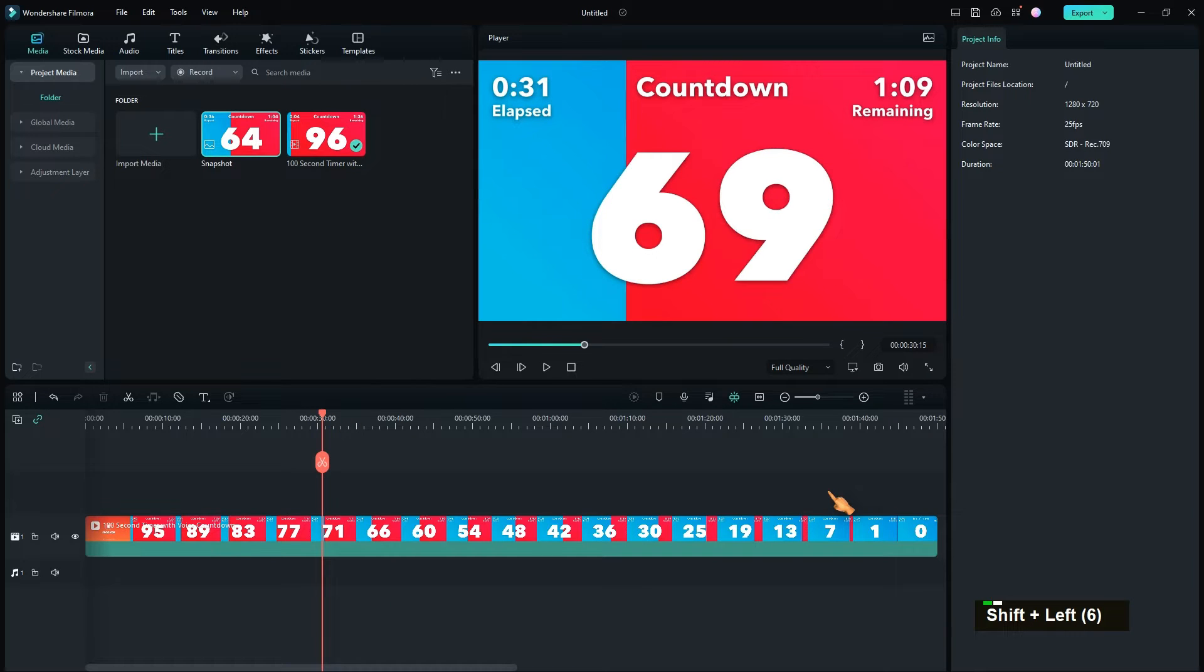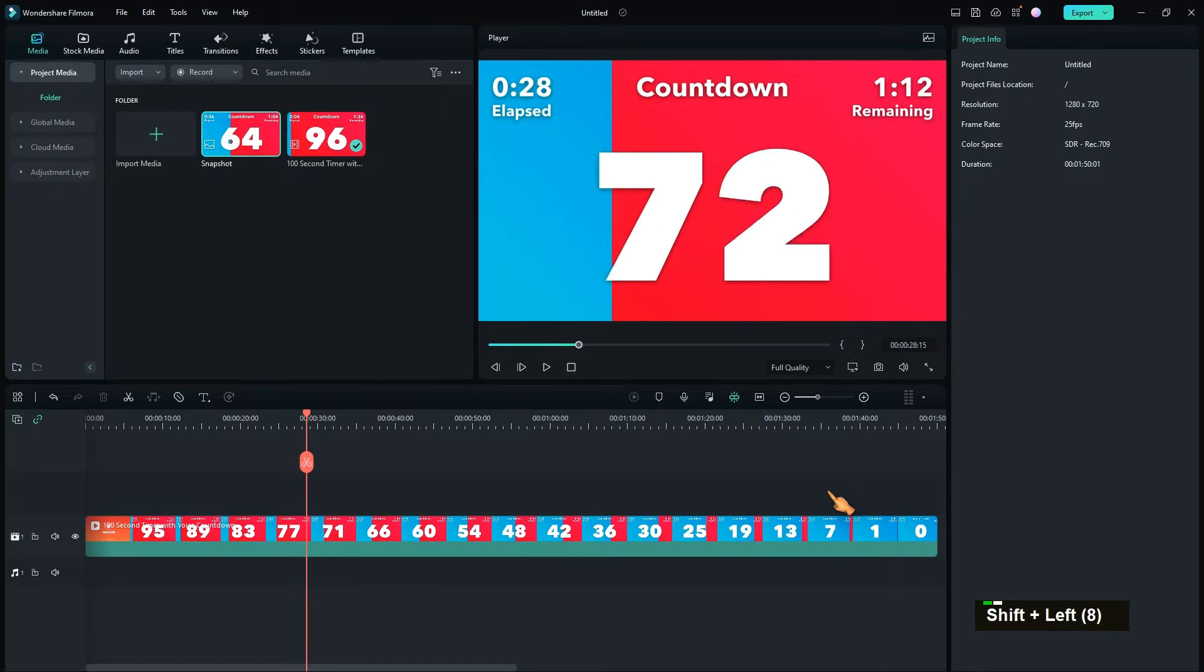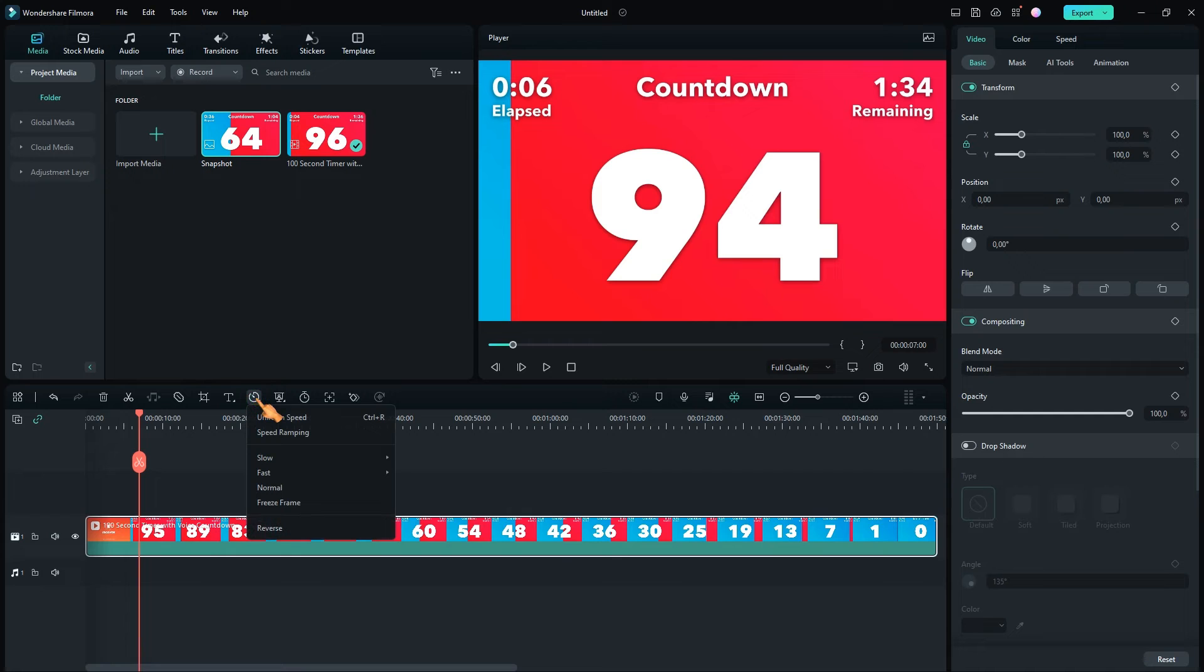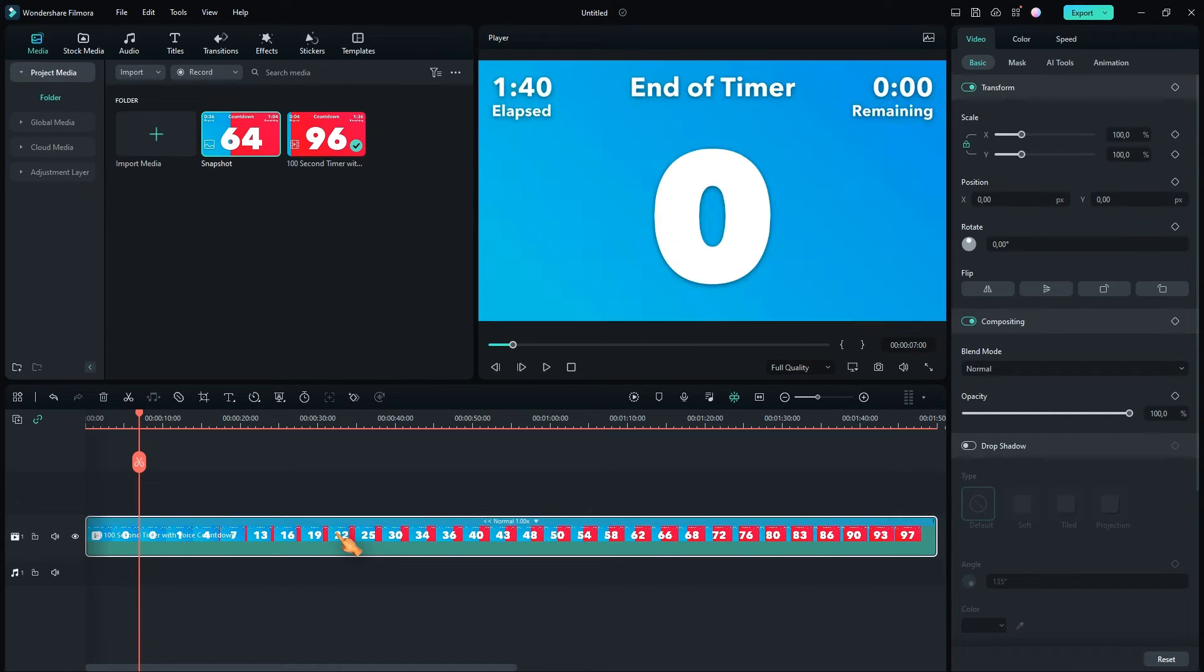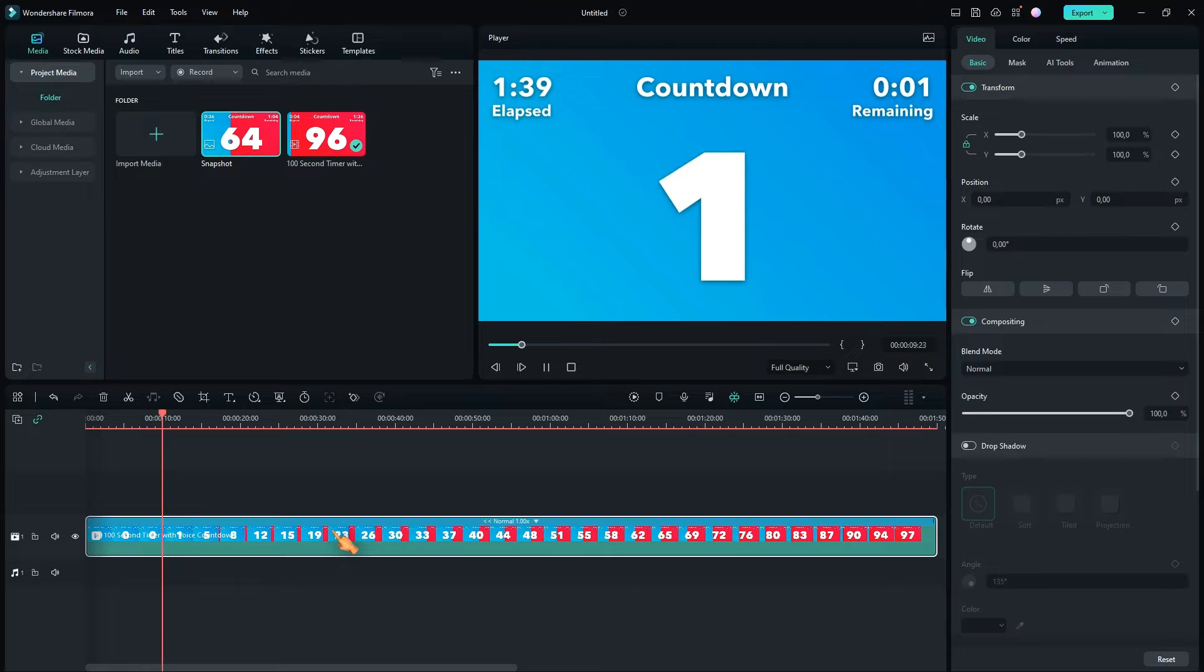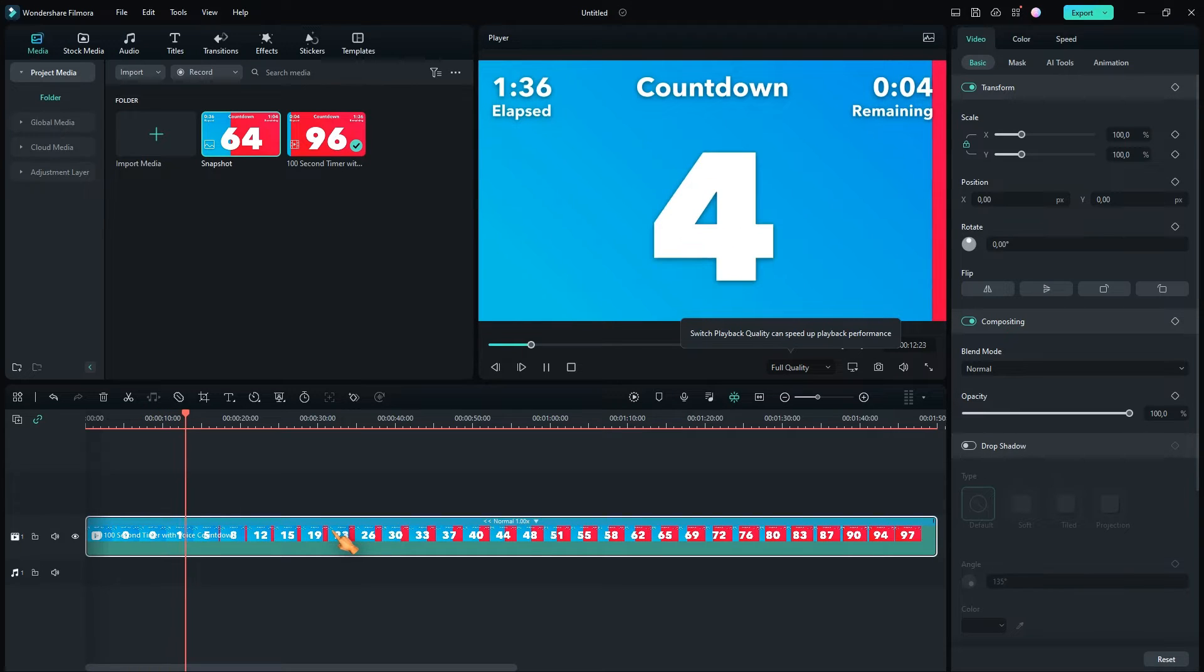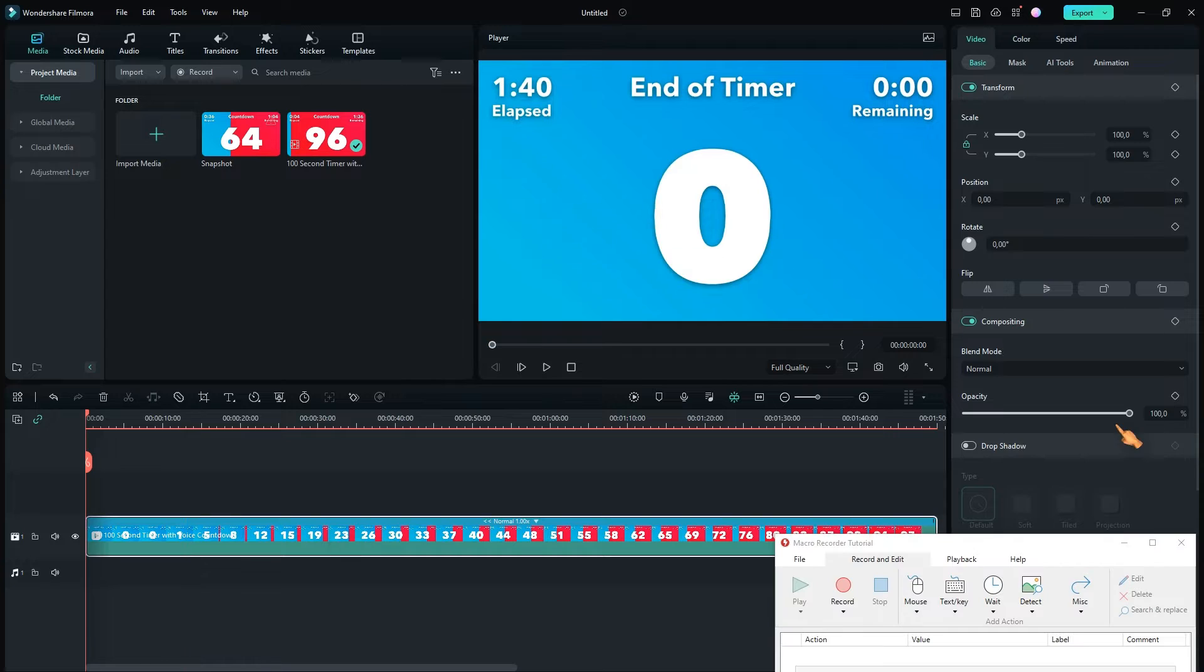Since this is a countdown video, I want to save the frames in reverse order, which is fortunately very easy in Filmora. Now that the video is in correct order, run Macro Recorder.